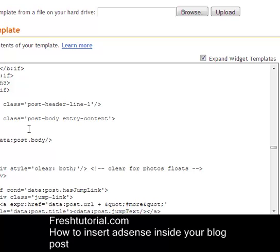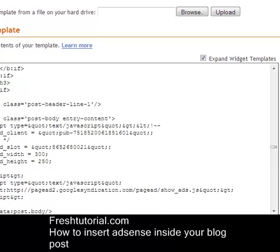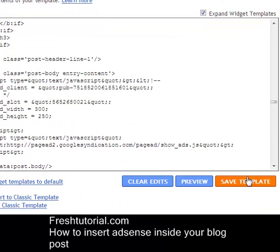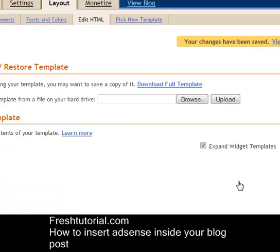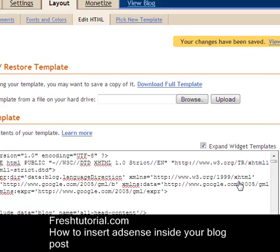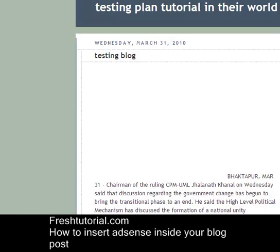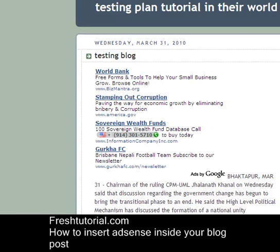I want to have the AdSense above my blog post, so I will paste it here just above the data:post.body code. Now simply save your template by clicking Save Template. Your template will be saved and it may take about 5 to 10 minutes, or it may appear immediately. Let's see the result.